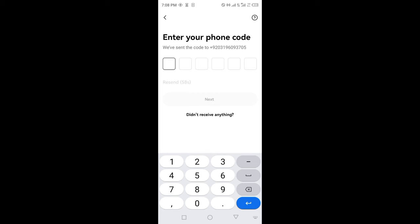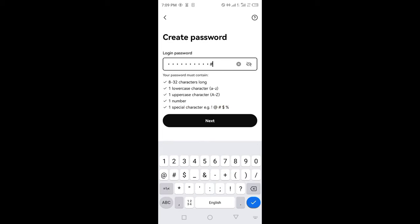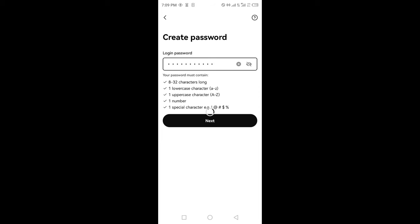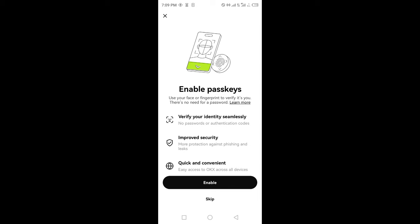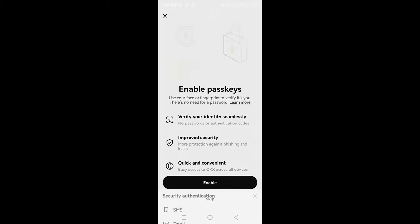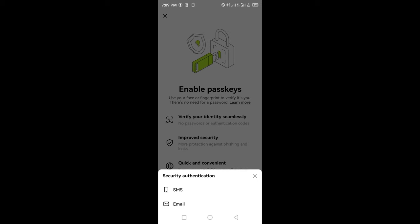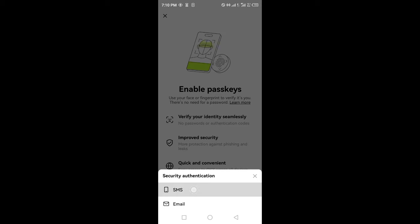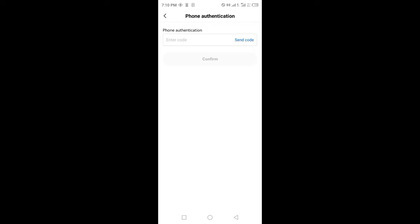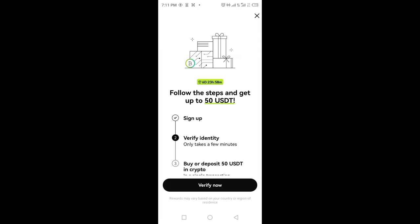Enter your phone number and verify the code. After that, create a strong password. Click on next, then click on enable. Select SMS or email and enter the code sent to your phone or email.